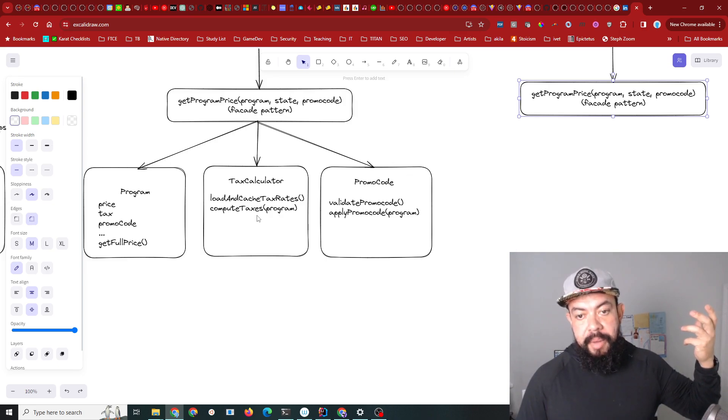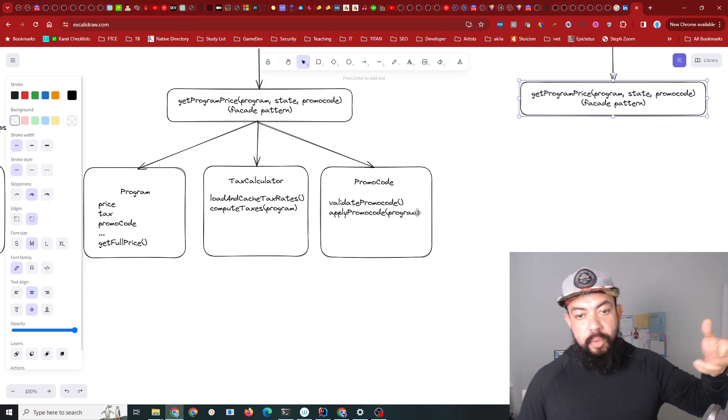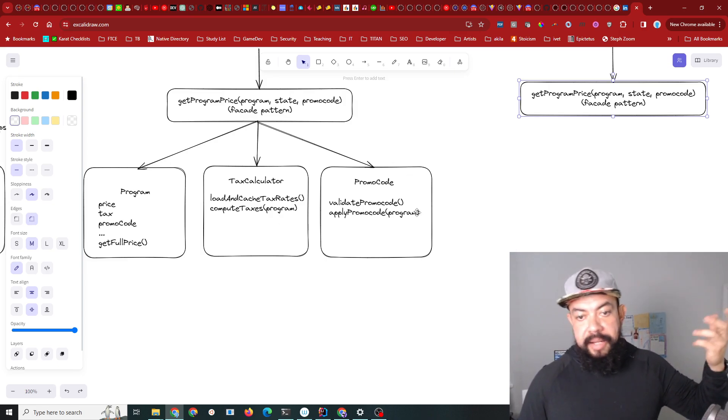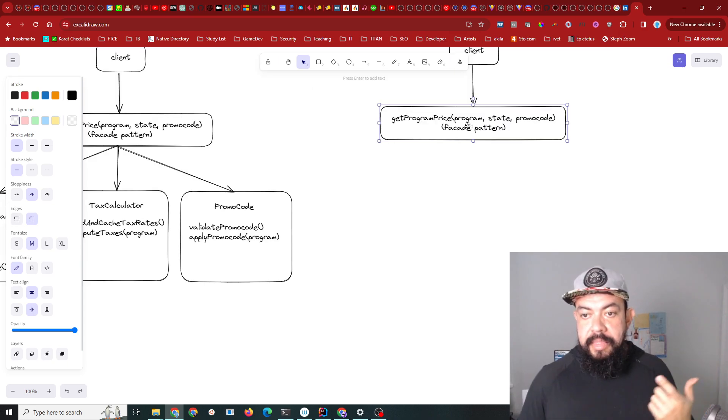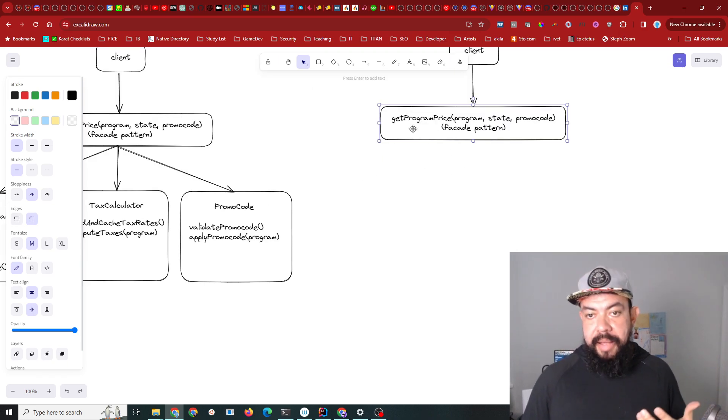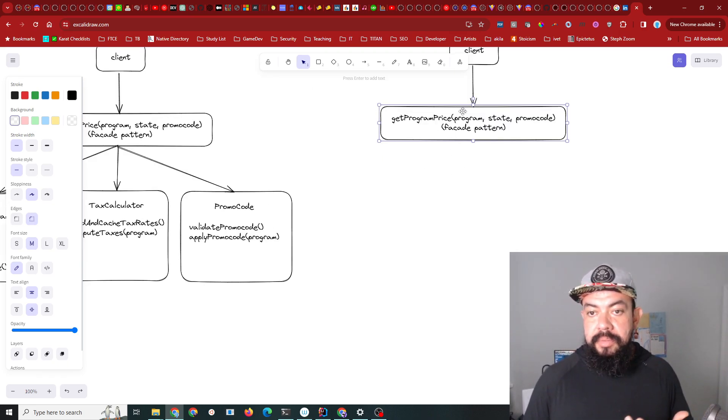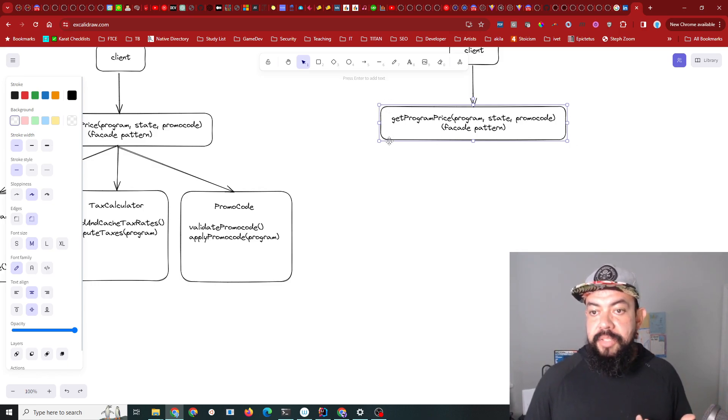Just fetch a program from the database, fetch tax rate from memory given a state, and fetch whether a promo code is valid or not given the actual code. Then you wouldn't need a facade pattern. You'd just write simple imperative logic in this place right here and there's no need for a design pattern.